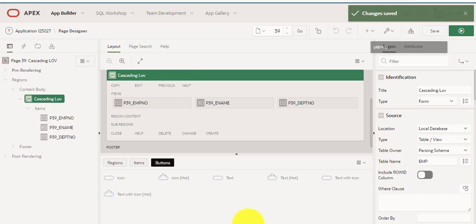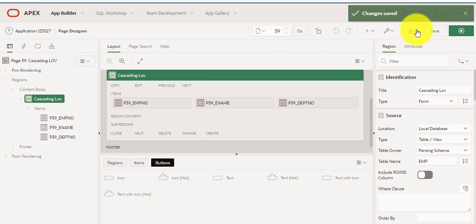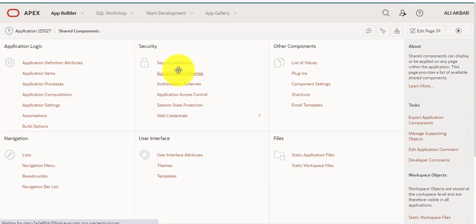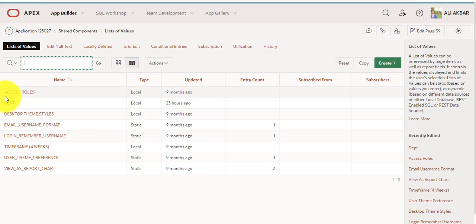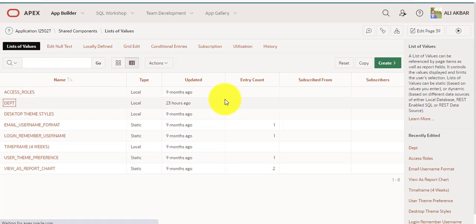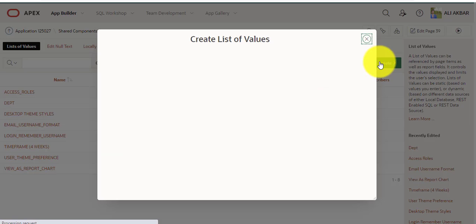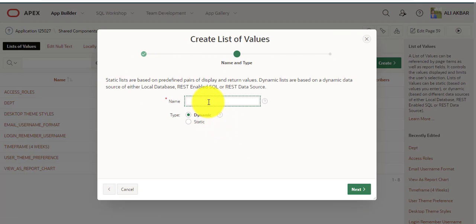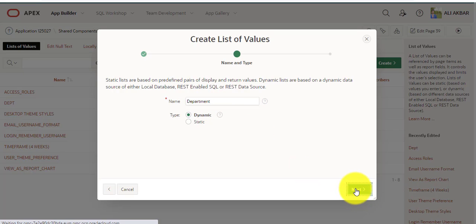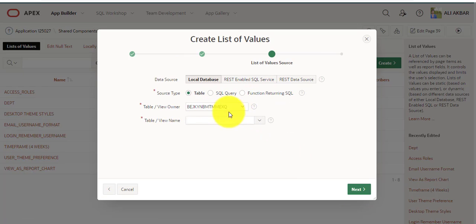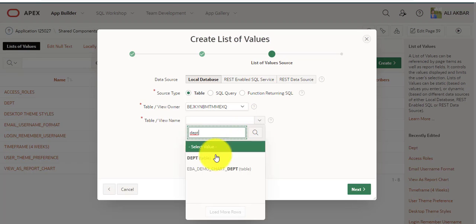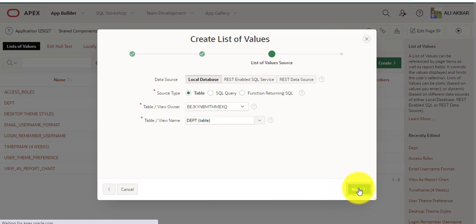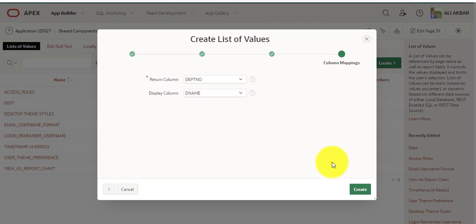Now I'm going to create the third step, going to shared components, list of values. Department, select new, building from scratch, department, next. Assigning table name dept, next. We would select two columns: department name and department number. Return department number, create.